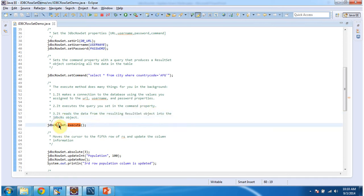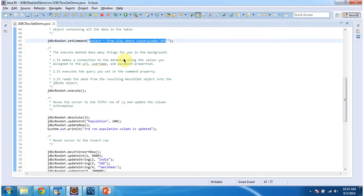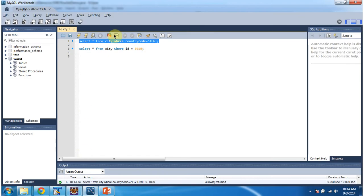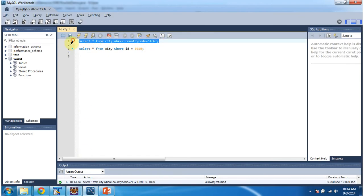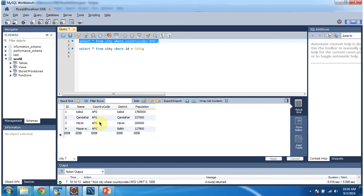Now the JDBCRowSet will contain the records which we got from this query. Now we will see if we execute this query, how many records we will get. So we got four records. So the JDBCRowSet will contain these four records.